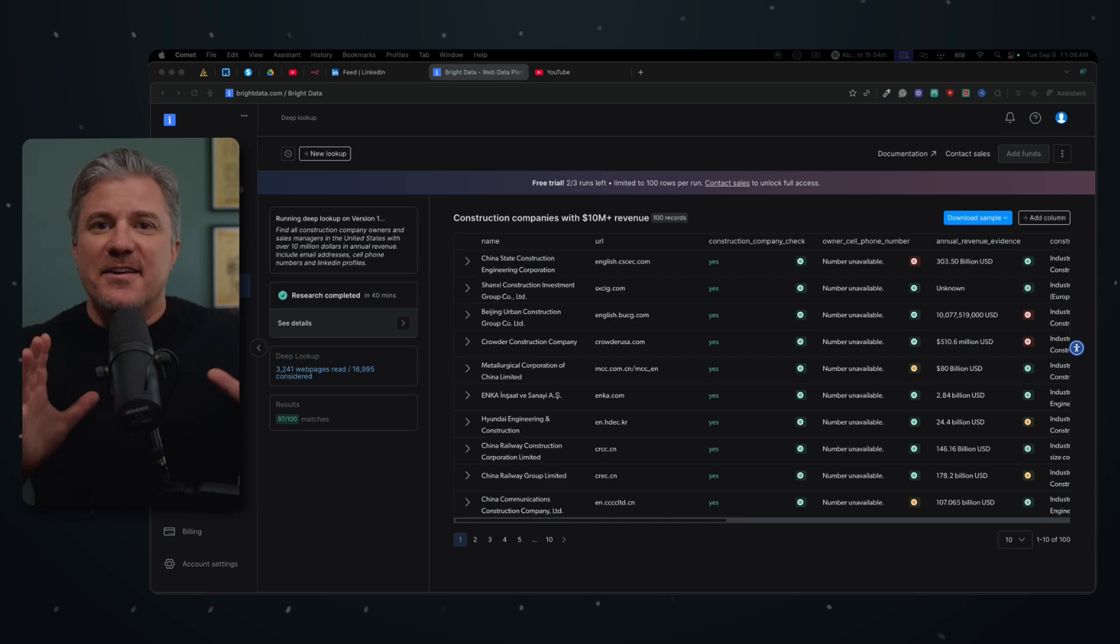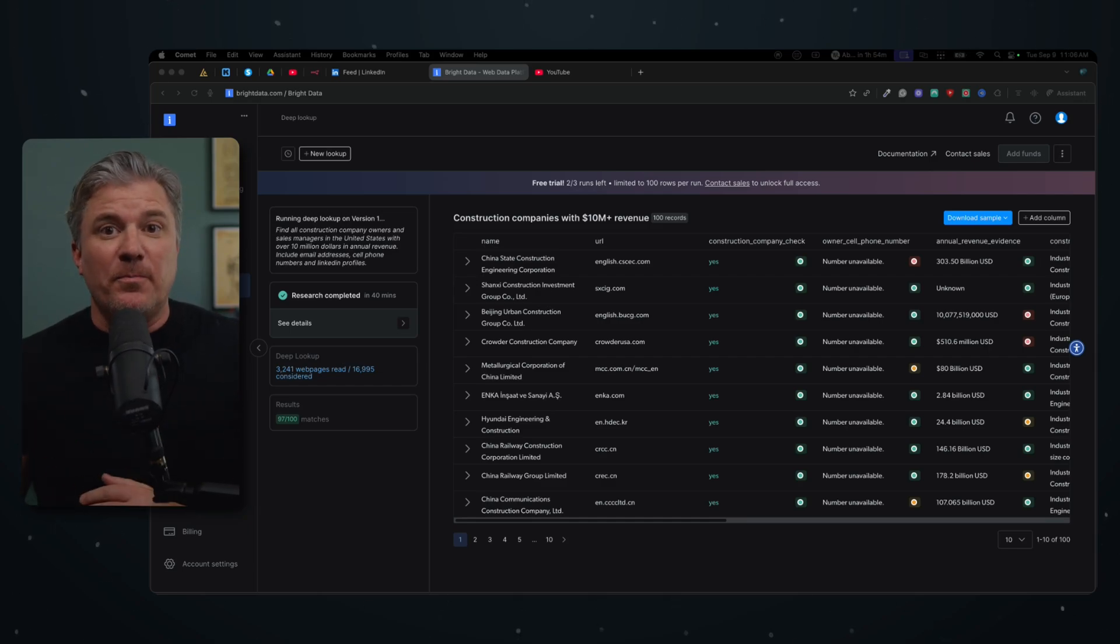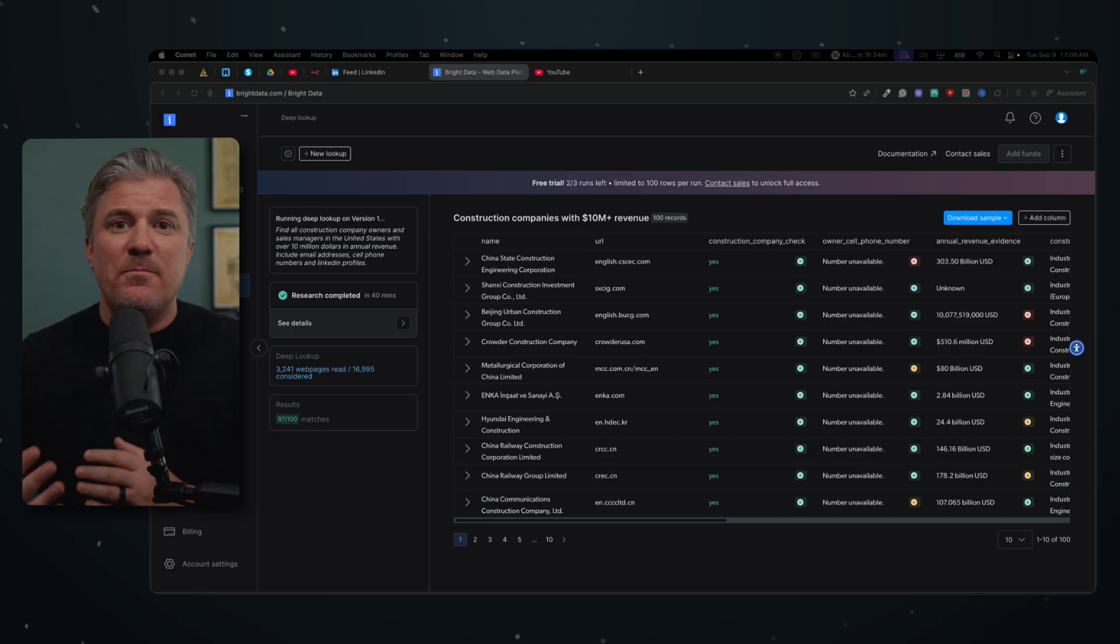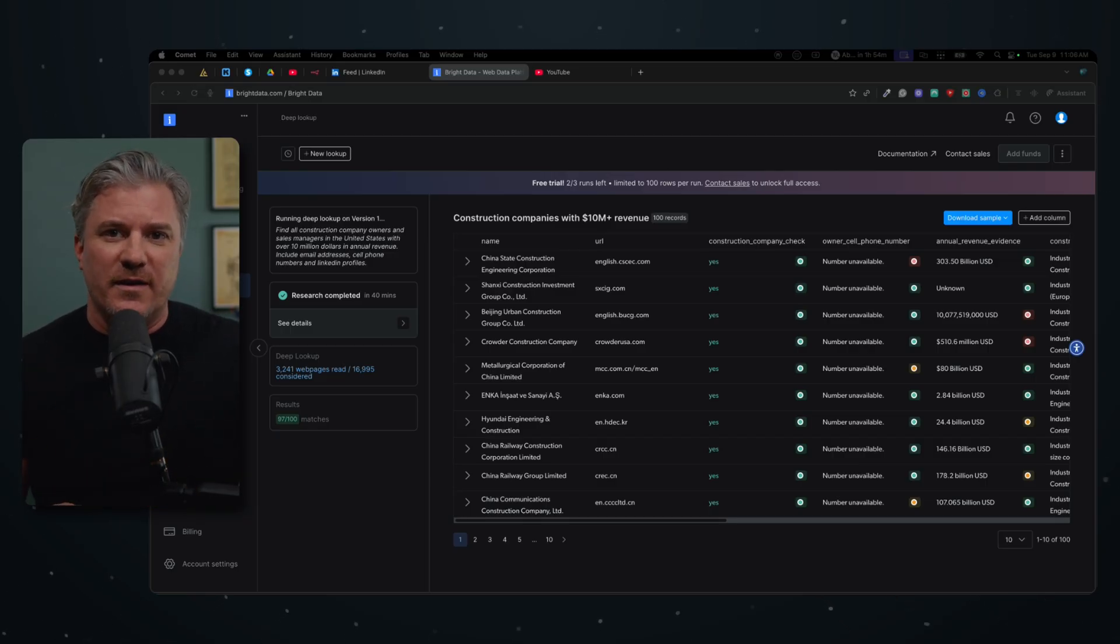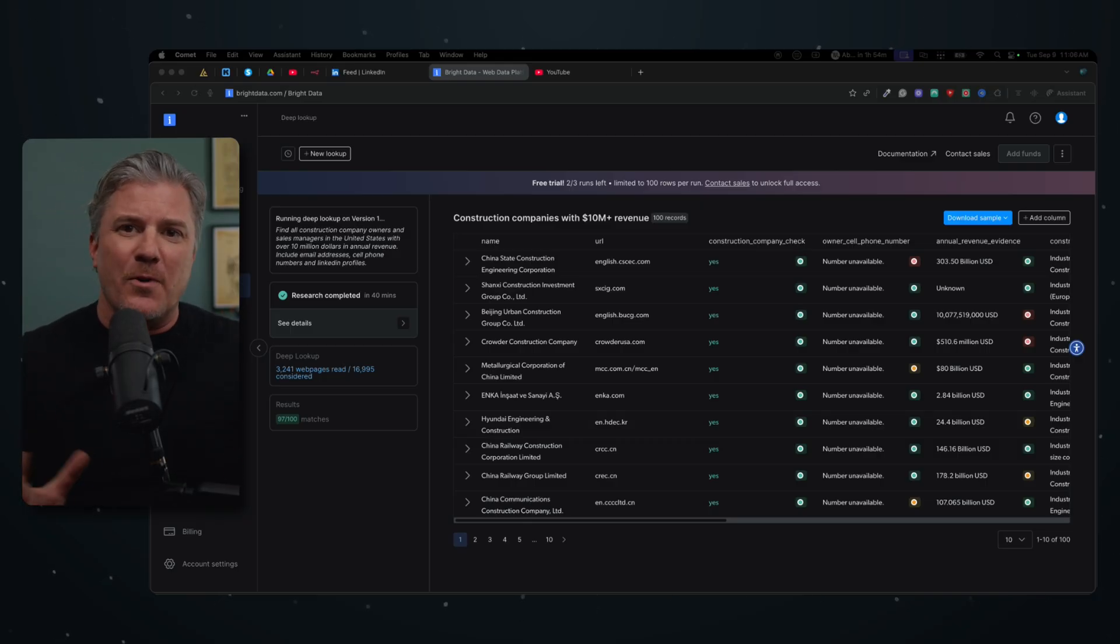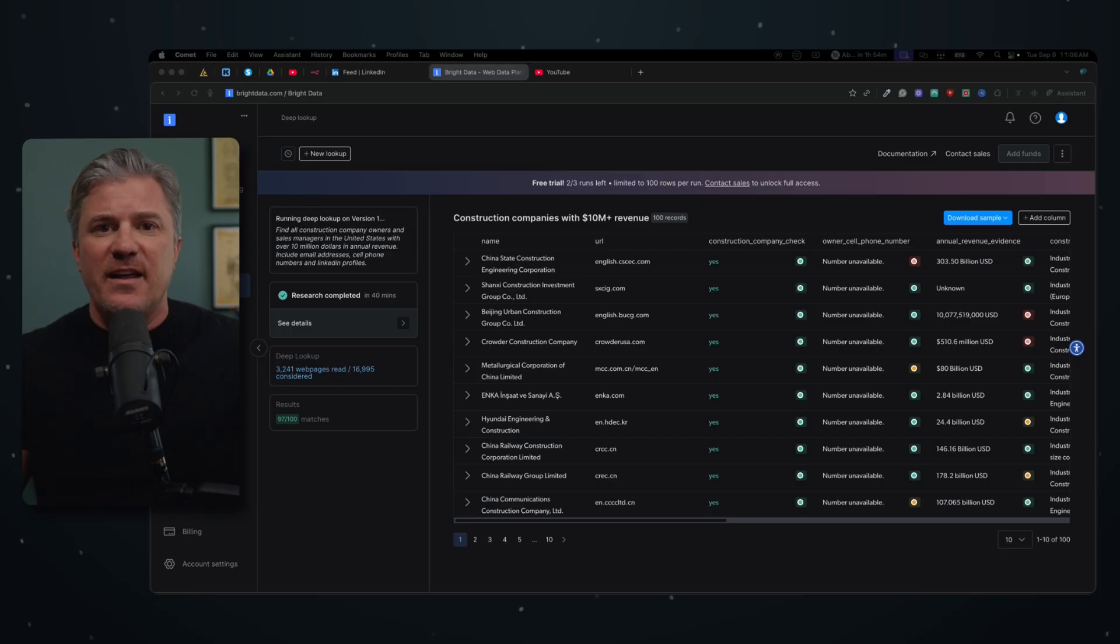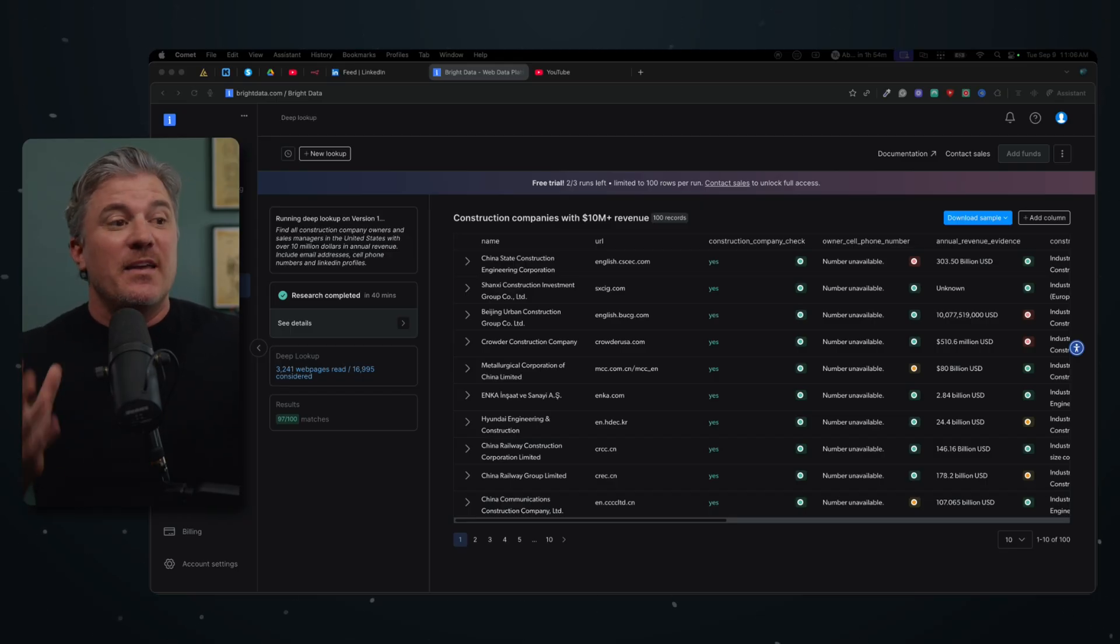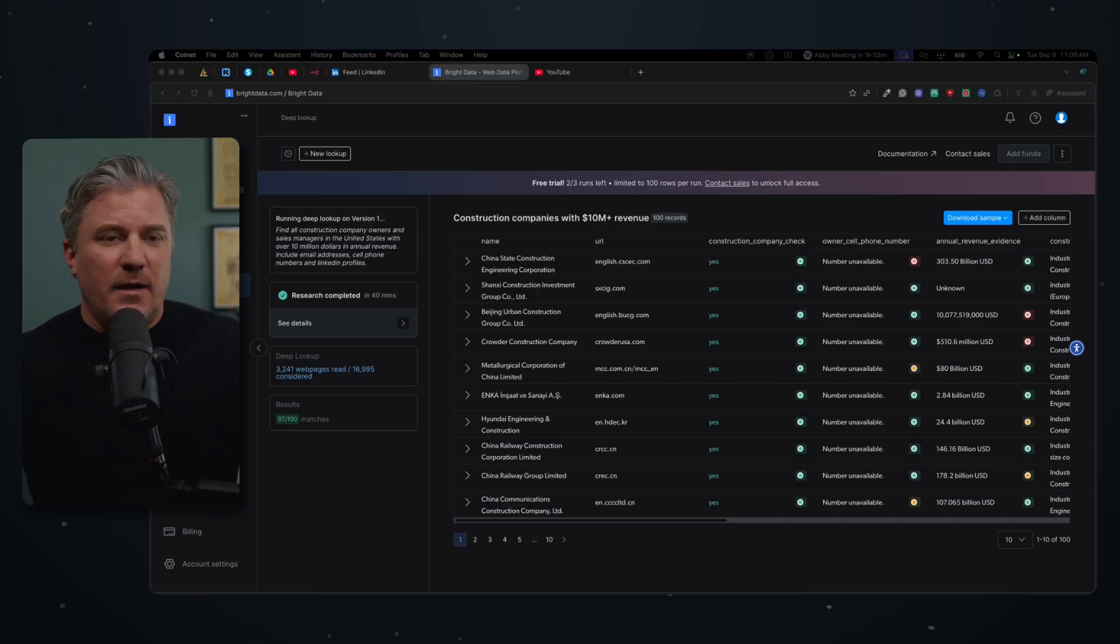This AI is better than Sales Navigator, better than Perplexity, and it may even be better than Apollo when it comes to finding people or companies that you want to connect with. It's called Deep Lookup from a company called Bright Data, and it doesn't just search LinkedIn or some database on a website somewhere. It uses the entire internet. It's amazing, and I want to show you how it works.